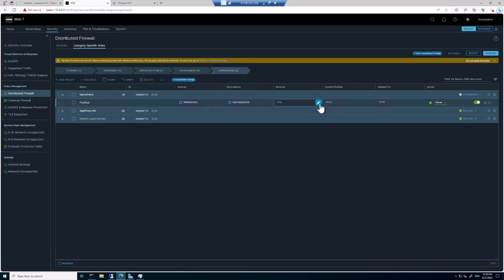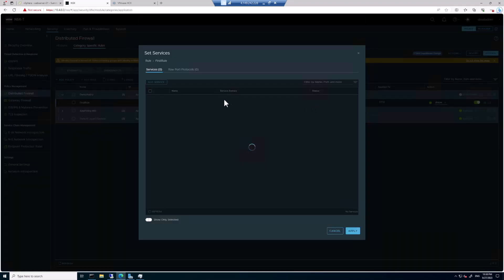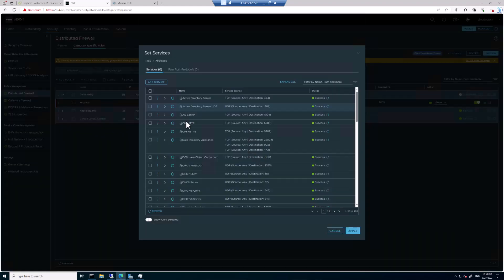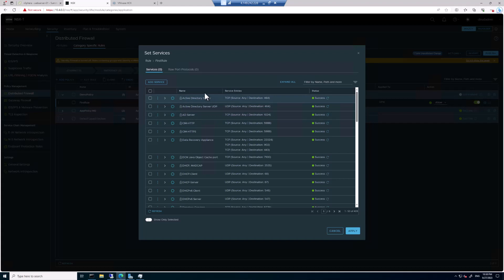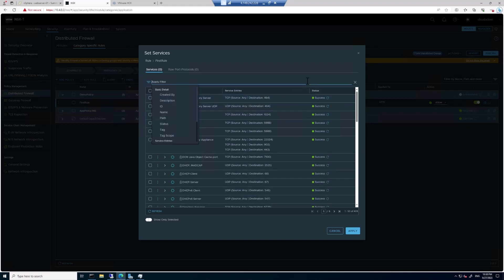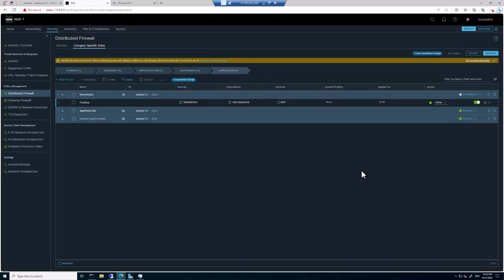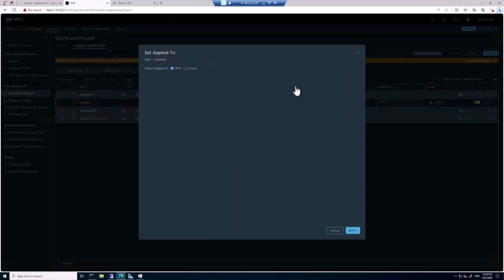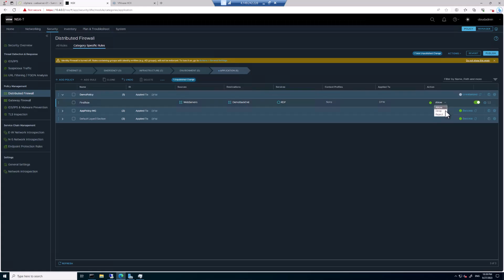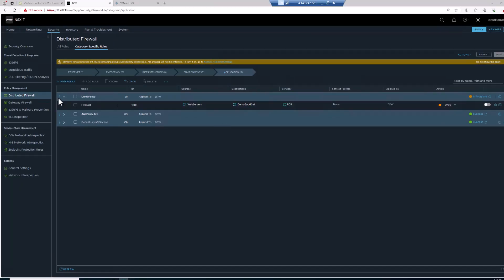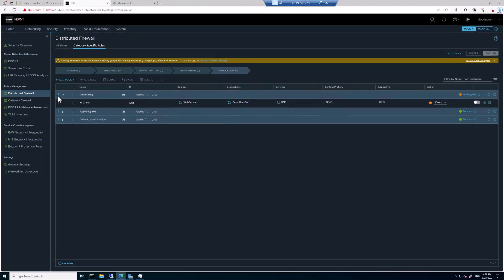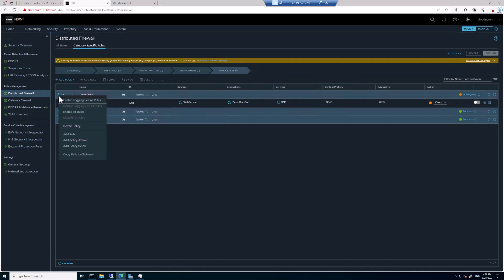The services. Do we have any services to find? So we don't have a specific service. We have to choose which one we want. So in this case, let's block RDP. So we're going to do a Search for Service RDP. Select it. Click Apply. And apply it to the Distributed Firewall. And we're going to change the Action to Drop. And so now we're going to go to the left-hand side here. Click on the three ellipses. And click on Enable Logging for All Rules.